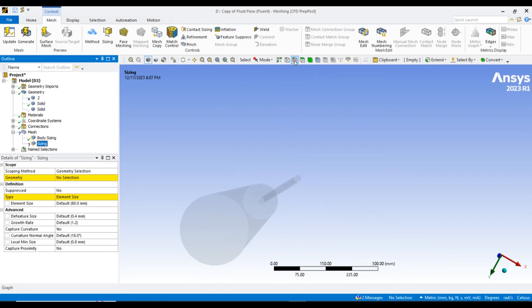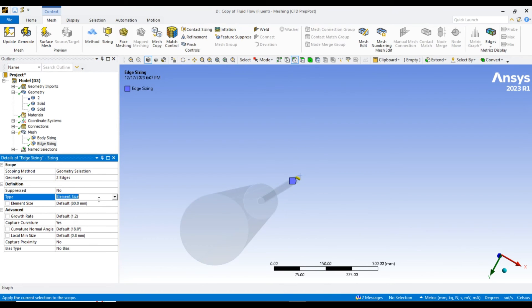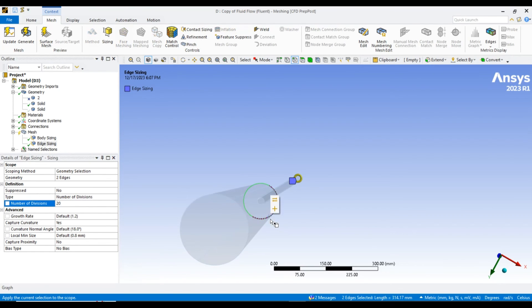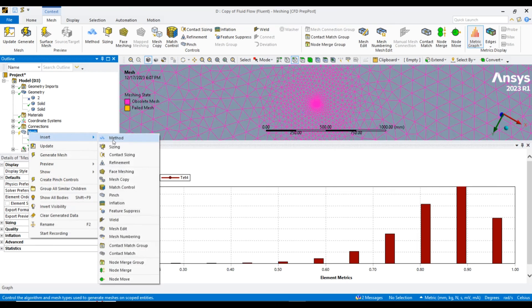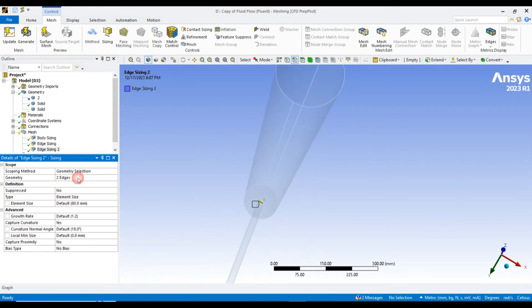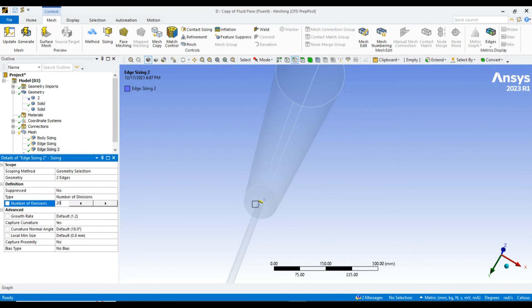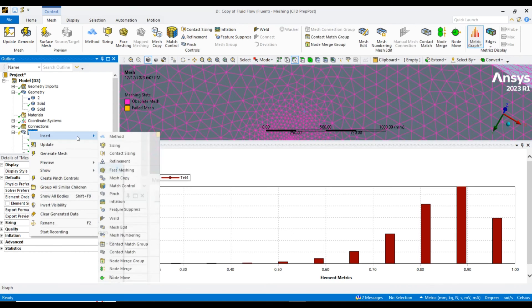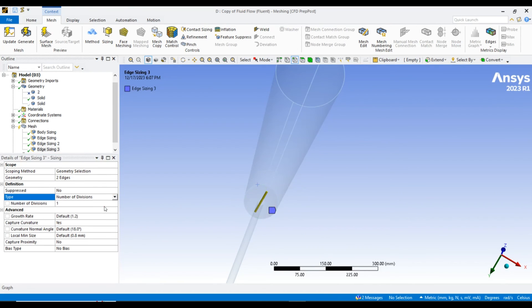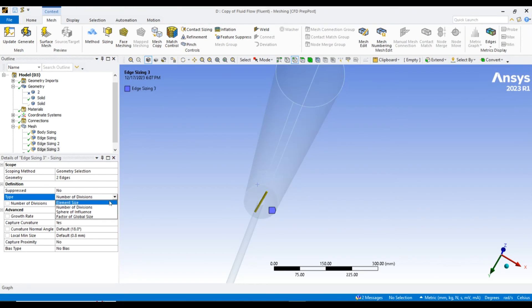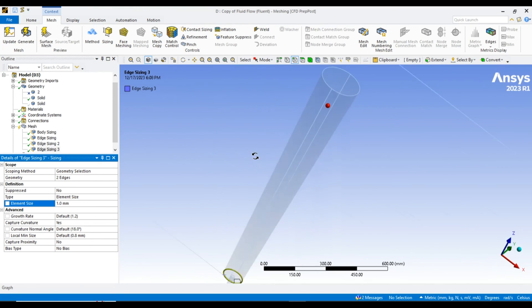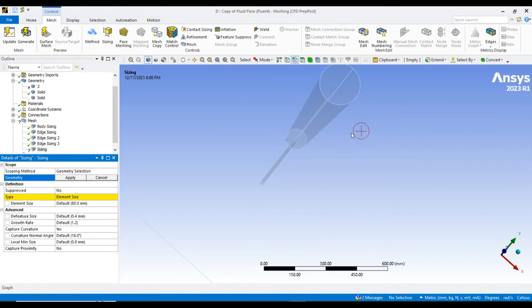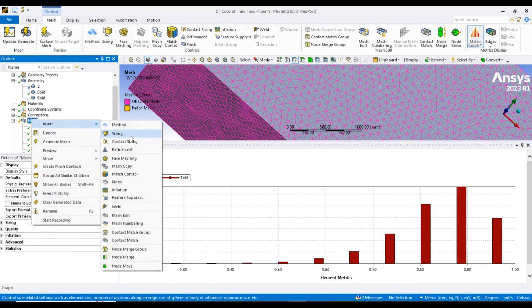Instead of element size, I want to go with the number of divisions of 20. In this similar manner, I want to apply the edge sizing over here with a size of 1mm. In the similar way, I want to apply the sizing over there and also apply another sizing of 1mm.